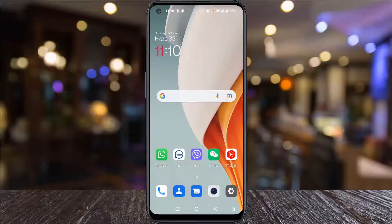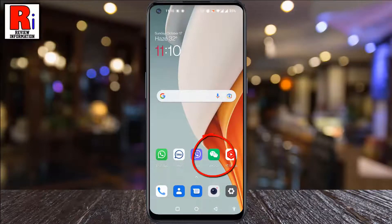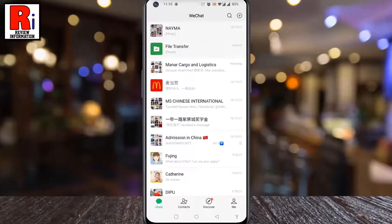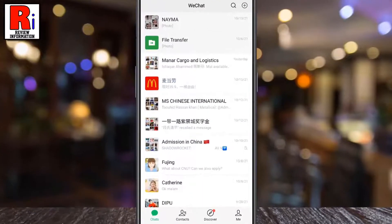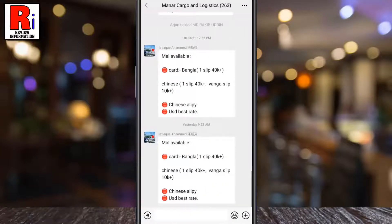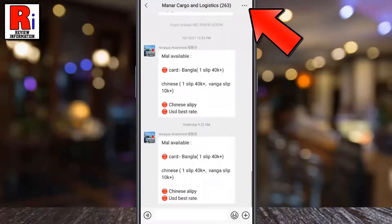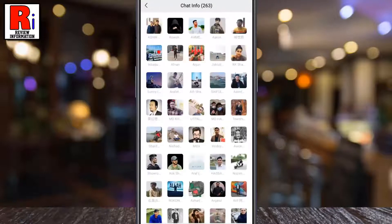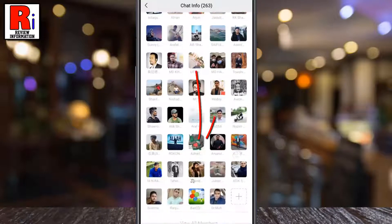To begin, open WeChat on your phone. On your chats list, find the group chat which you want to mute, then tap on it. Now tap the three dots from the top right corner and swipe up to scroll down.